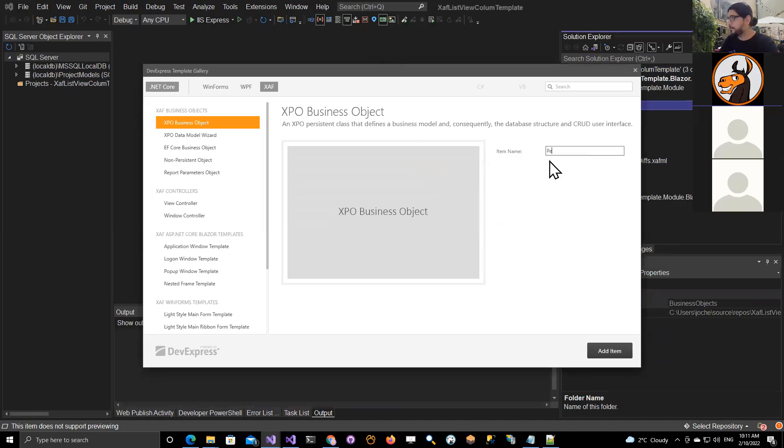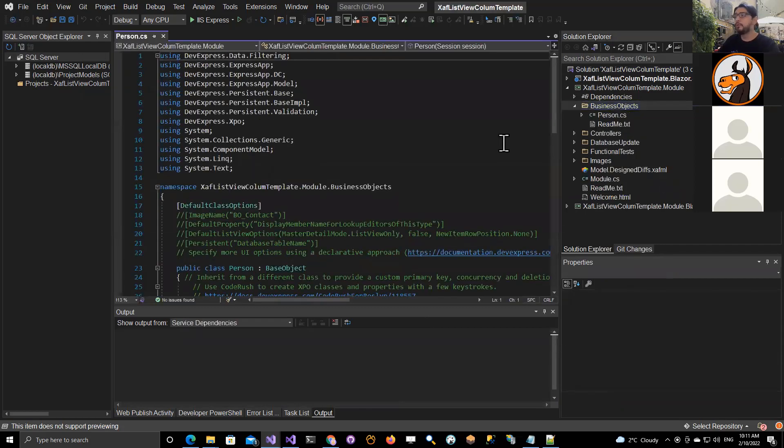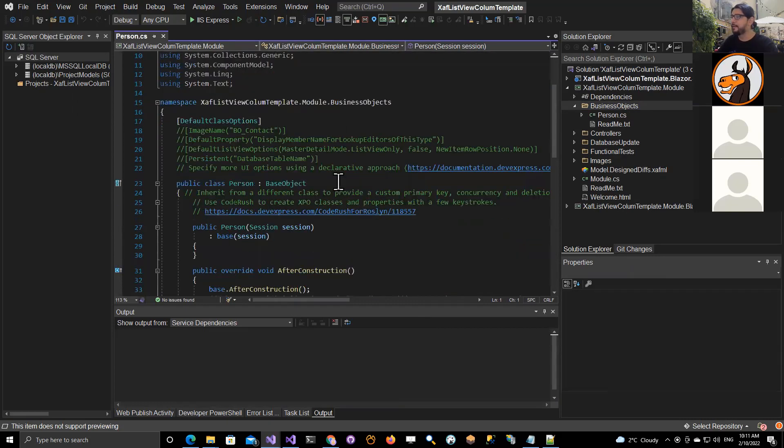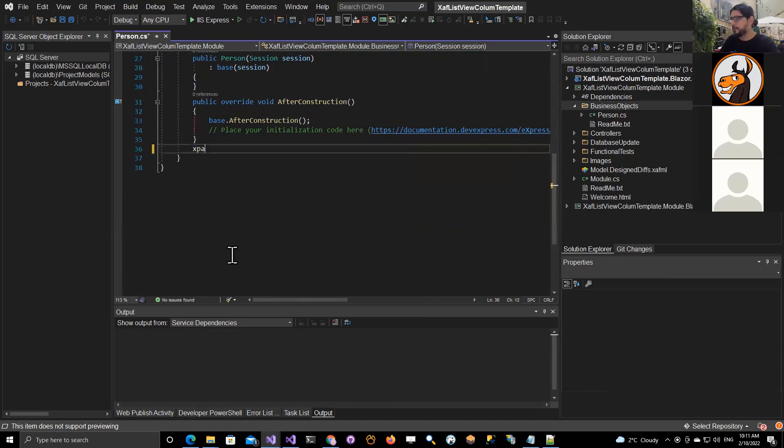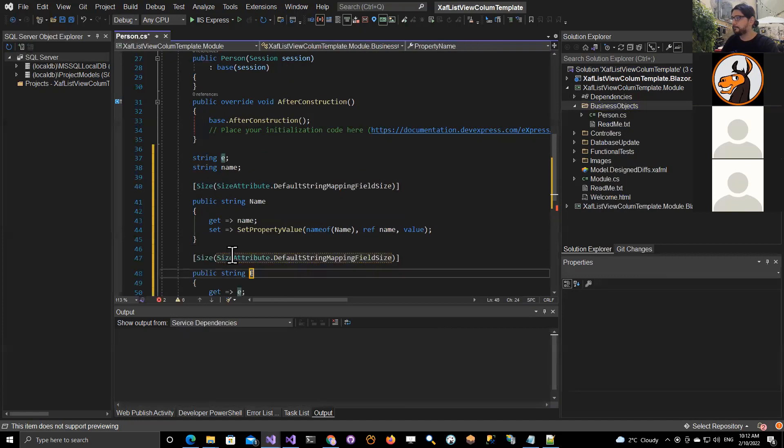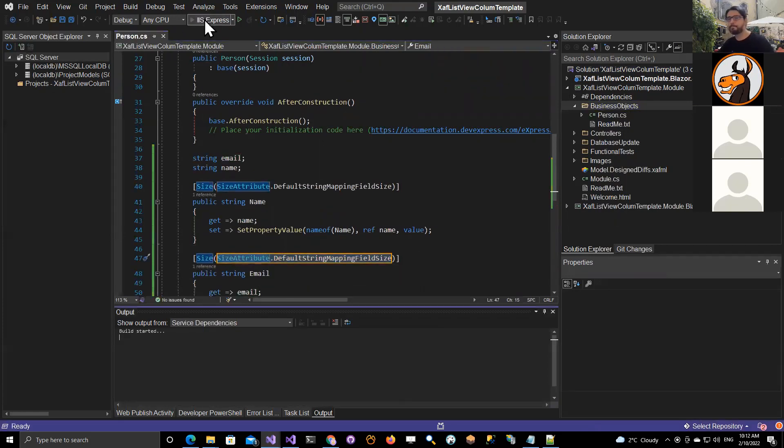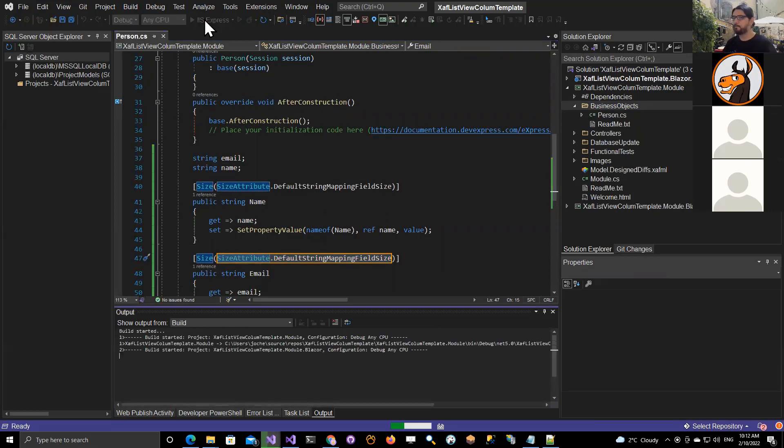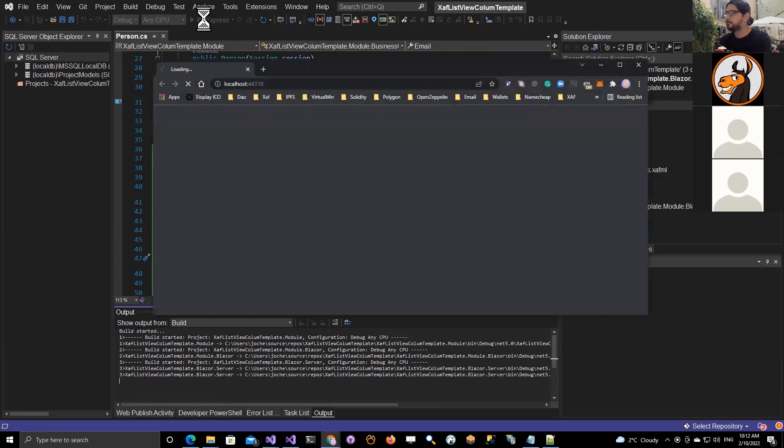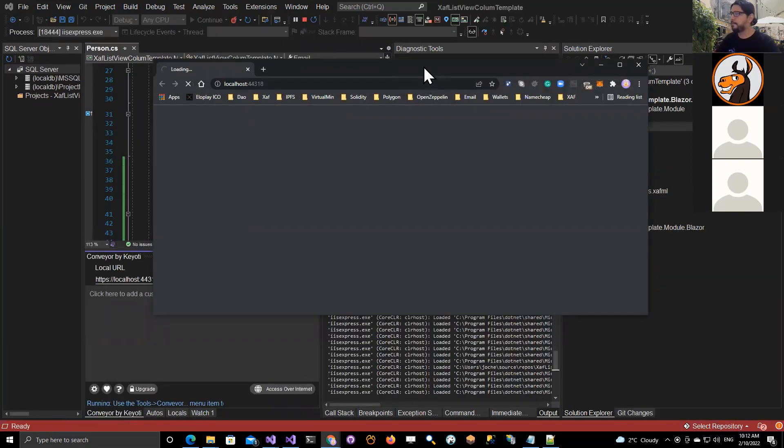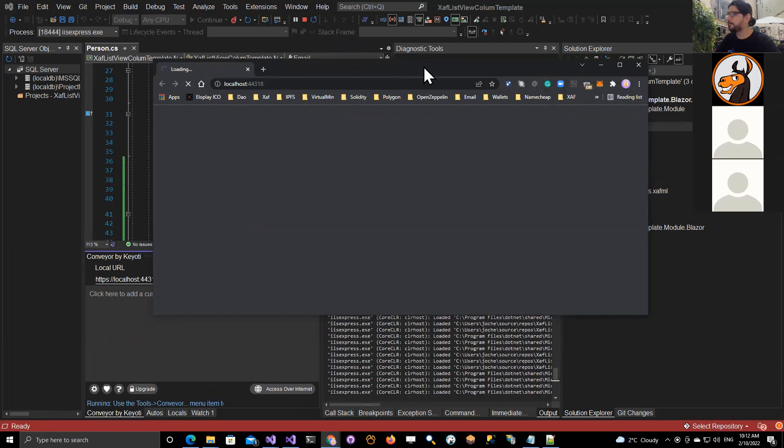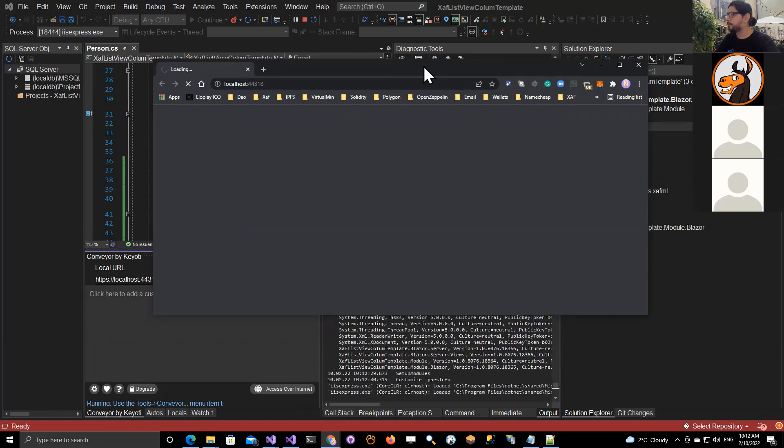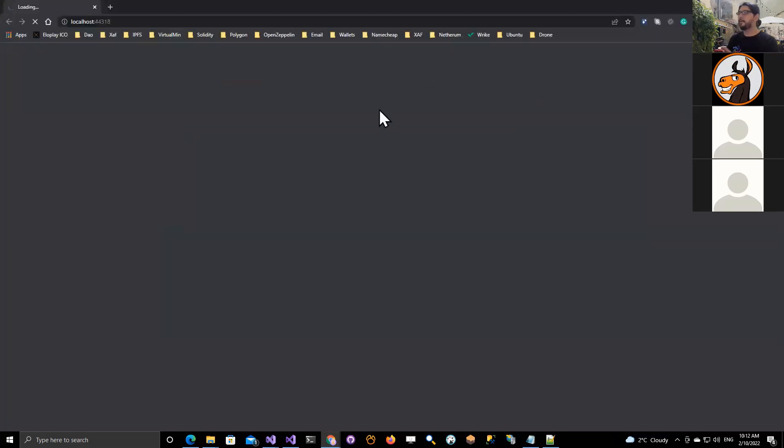So this will be a person. The functionality that I want to show is how to add custom columns to the list view, columns with special functionality based on an HTML template. So for this, we're going to create a really simple business object just with name and email. Let's run this at least one time. Live coding, always tricky.